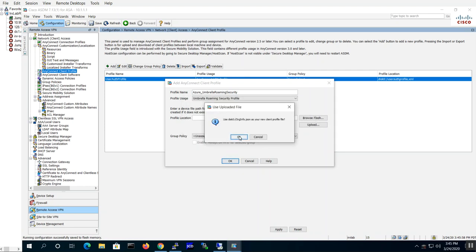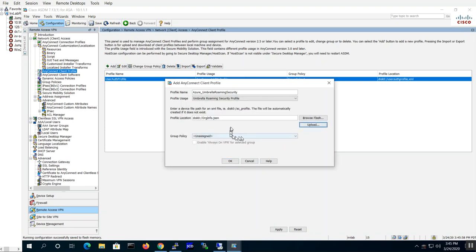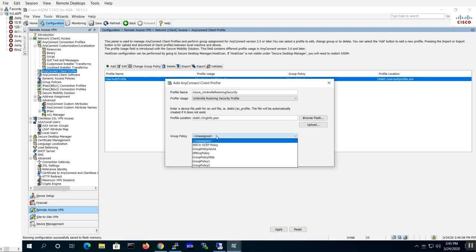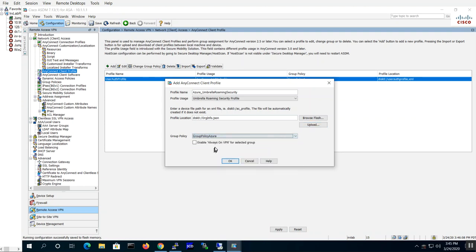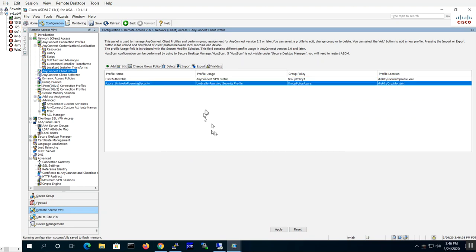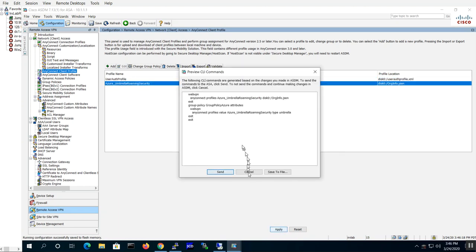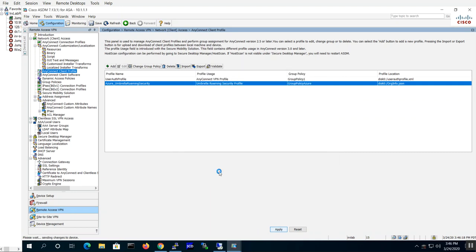Hit okay, associated with the disk zero, and there it is. Then I'm also going to assign this to group policy of Azure and that's the tunnel group I will be connecting to. Hit okay and apply, and here are the CLI commands if you're interested on how to configure it.